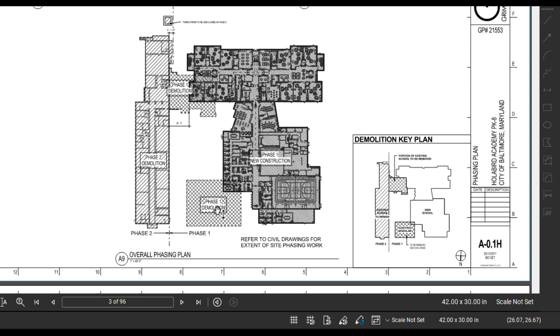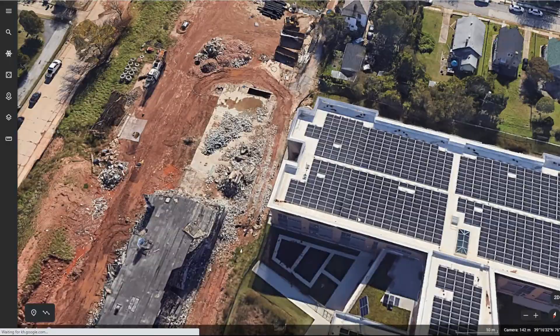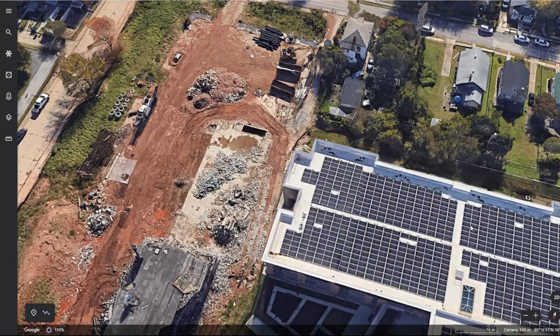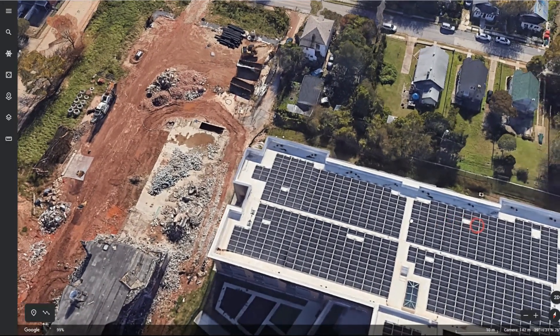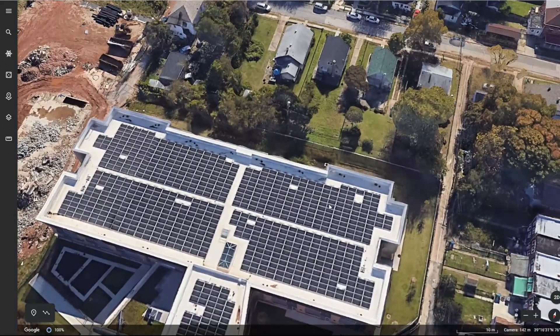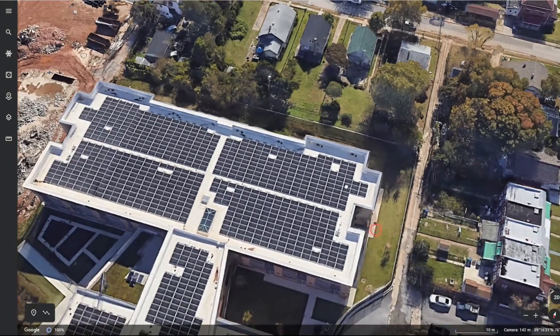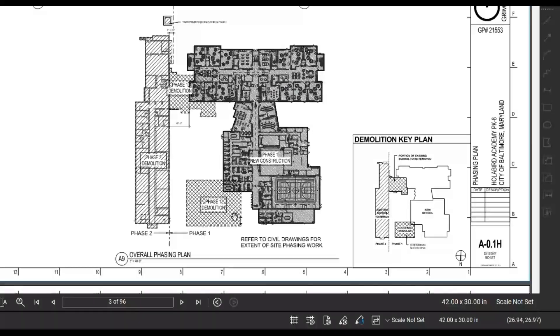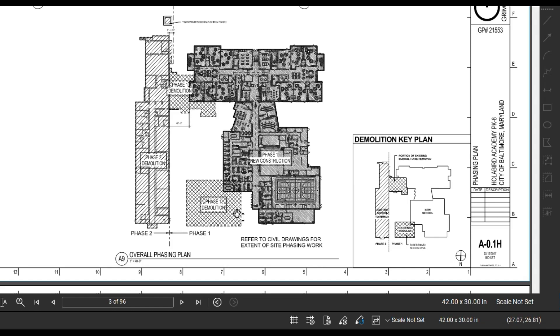So the first phase shows they're going to demo a portion of this building in order to start building the new construction for the new academy. And then there's also another building down here that gets demoed as well. So this gives you kind of how the phasing is going to go.